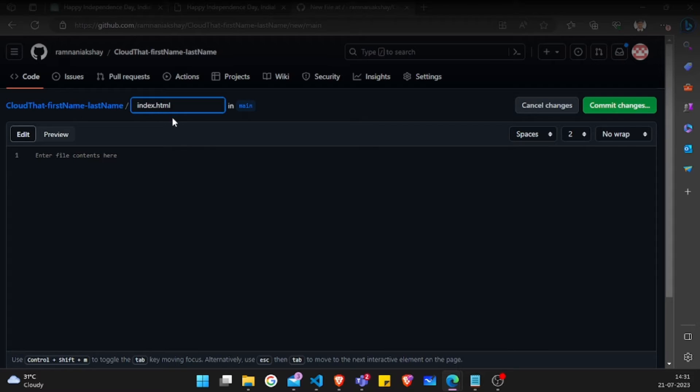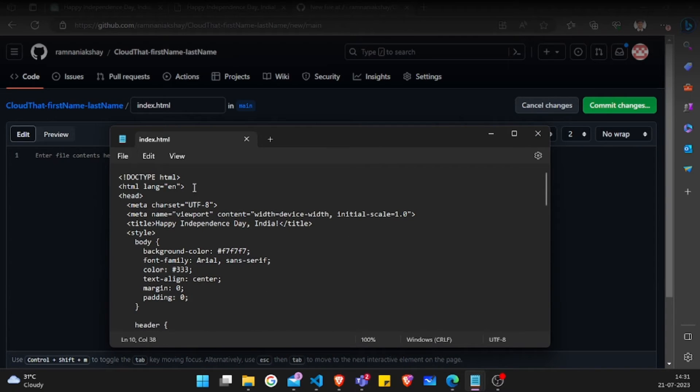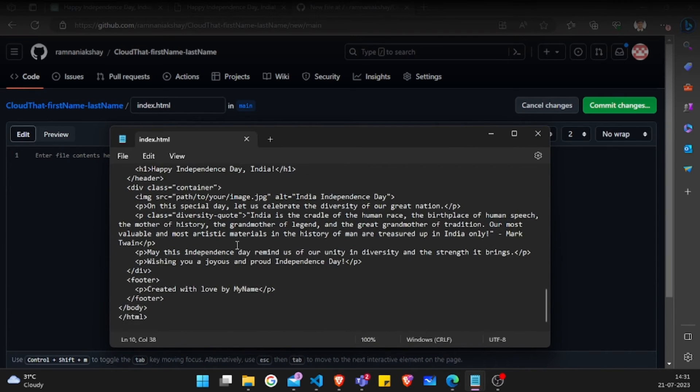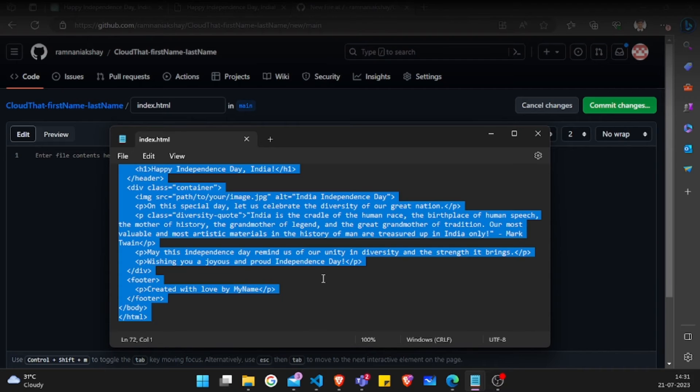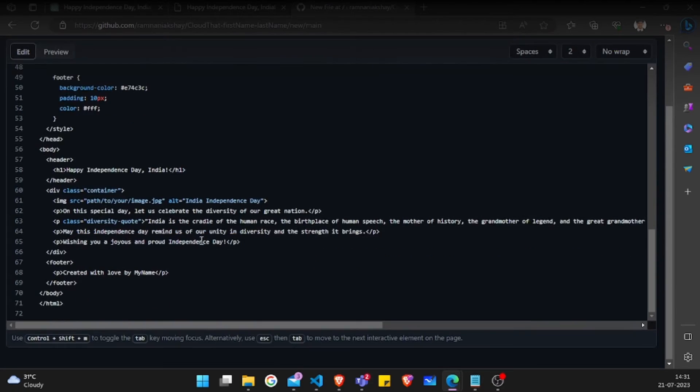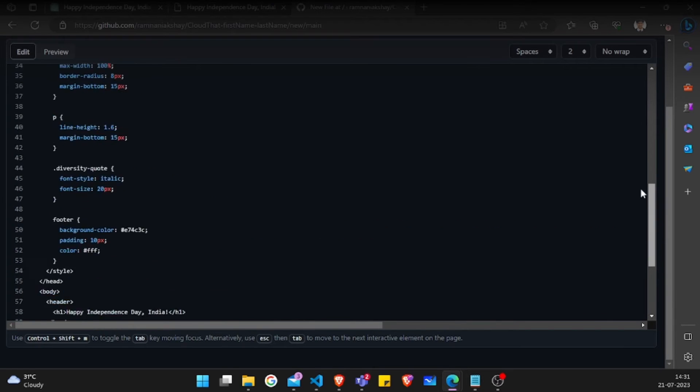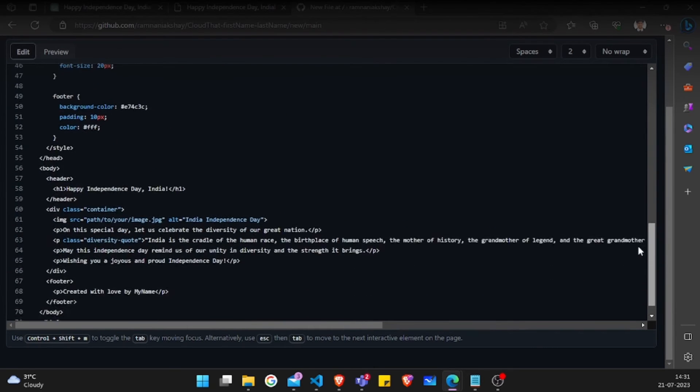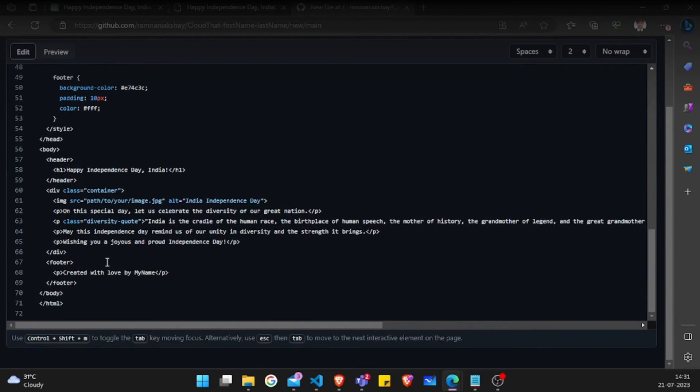Then I'll go to my notepad where I put my code first, then I'll just copy it and paste this entire code on this website. And once I have pasted it, I'll click on this commit changes option.